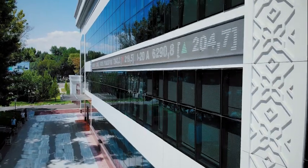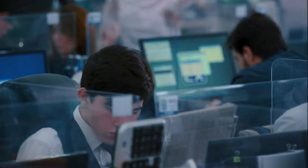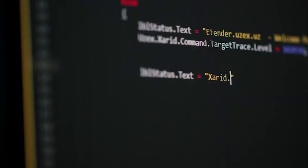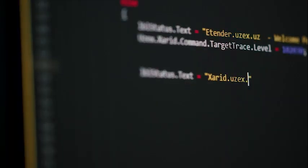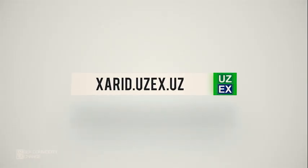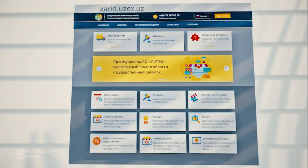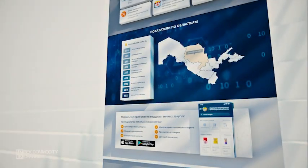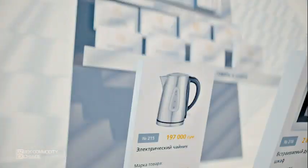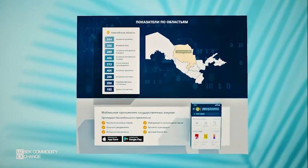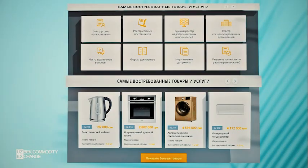The Uzbek Commodity Exchange is also the operator of e-procurement system that provides transparency and productivity of public procurement. Online trading on this platform held in the form of a reverse auction, which enables public bodies and corporate customers to reach significant fund savings.